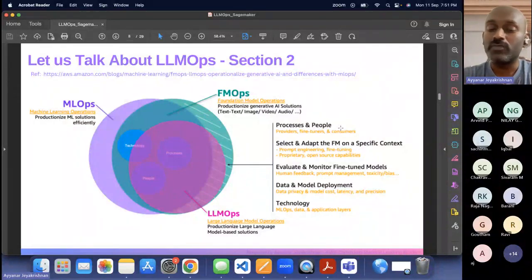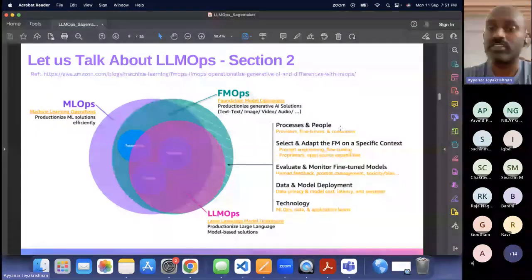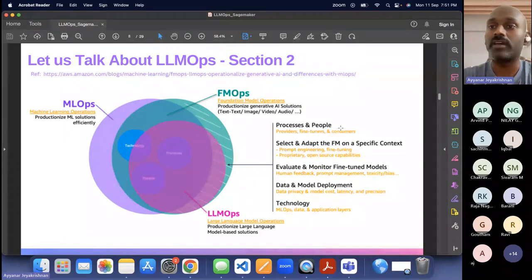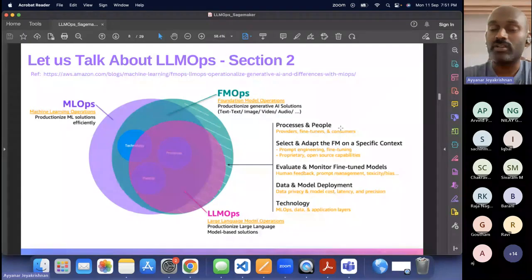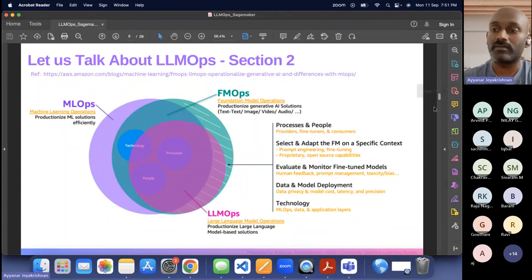The toxicity, bias, data privacy — these are all very important. While using the model, your data should not be reused to train that model and should not be saved anywhere. And latency, precision — these are all things that need to be considered when professionalizing the foundation model or the large language model. At the end of this session, you can understand at least at a high level what is a large language model and how we can operationalize it efficiently. This is the LLM journey.